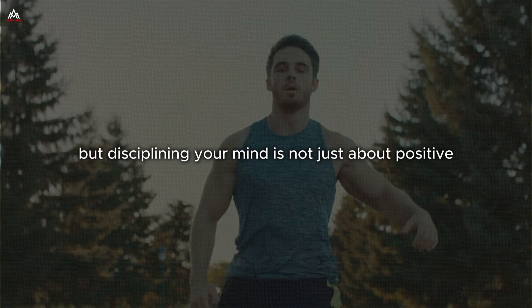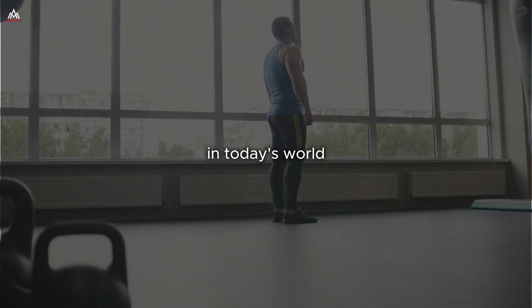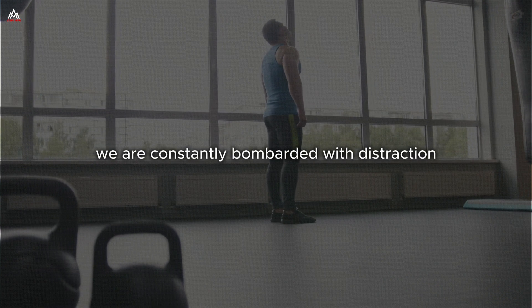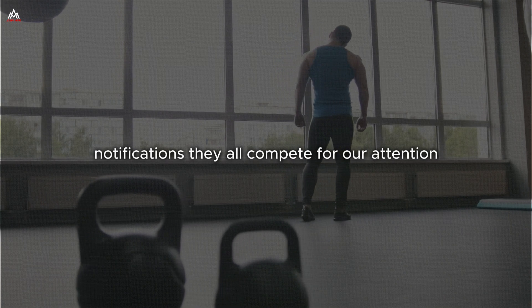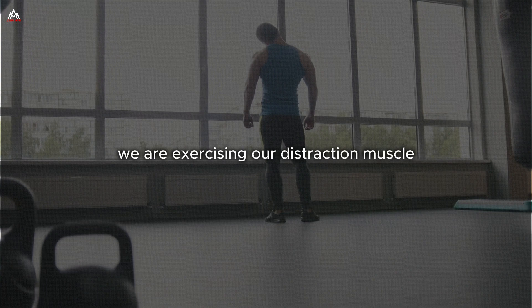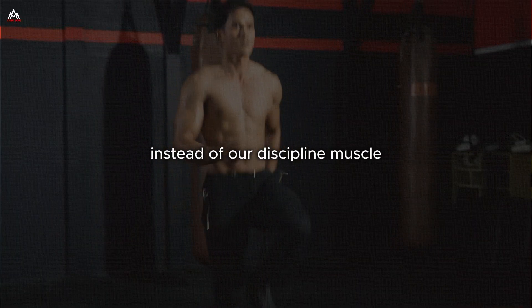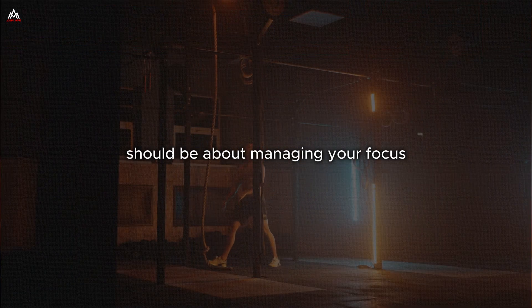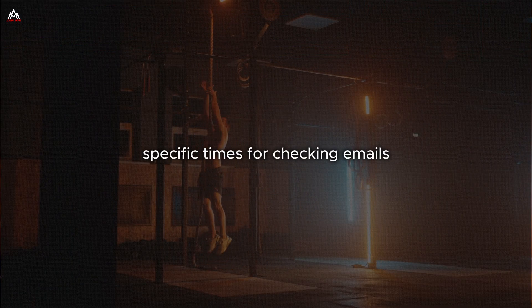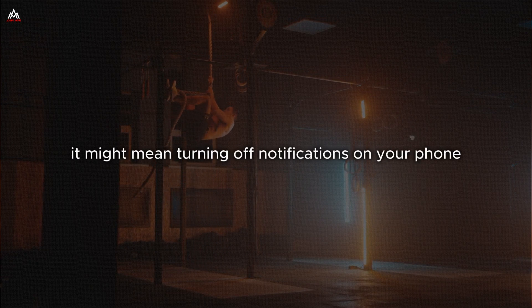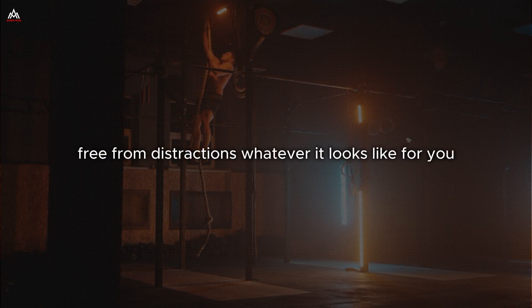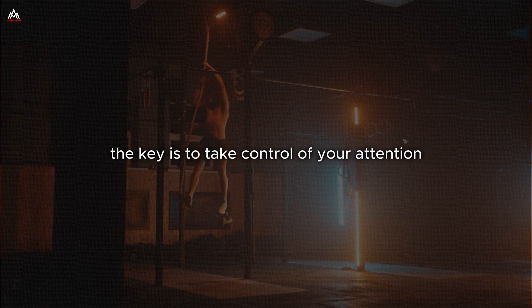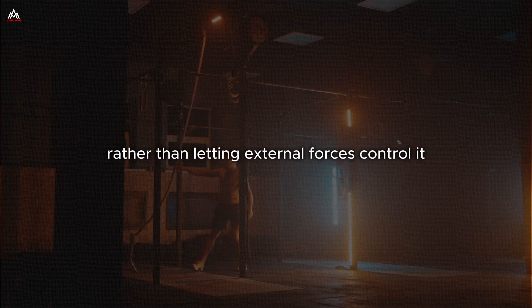But disciplining your mind is not just about positive self-talk. It is also about focus. In today's world, we are constantly bombarded with distractions, social media, emails, notifications. They all compete for our attention. And each time we give in to these distractions, we are exercising our distraction muscle instead of our discipline muscle. So part of your daily discipline practice should be about managing your focus. This might mean setting specific times for checking emails or social media. It might mean turning off notifications on your phone. It might mean creating a dedicated workspace free from distractions. Whatever it looks like for you, the key is to take control of your attention rather than letting external forces control it.